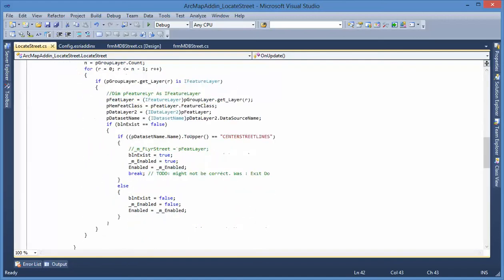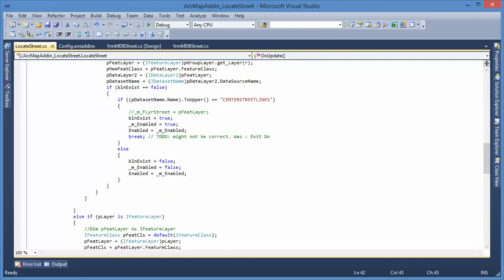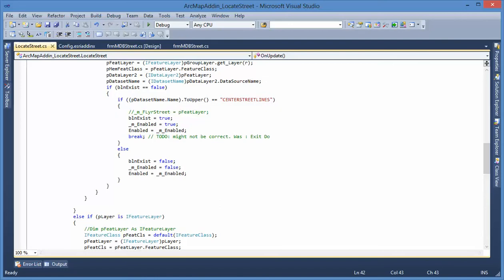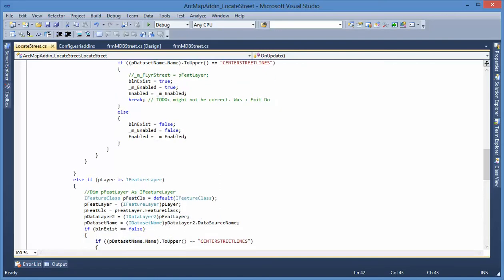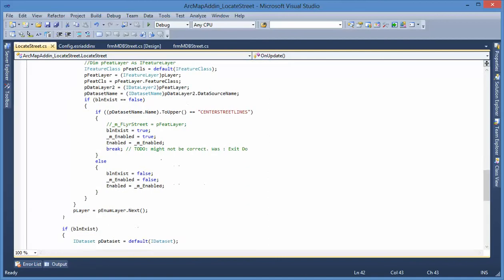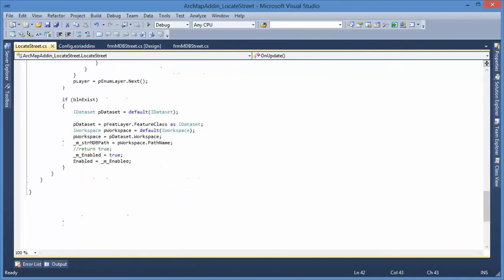That's what we do here. When the center street line feature class is added to the ArcMap, it will enable the button. That's what this on-update event is doing.